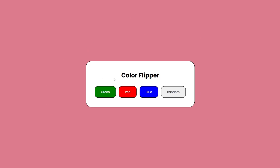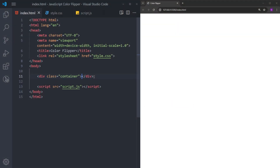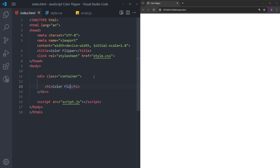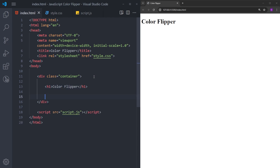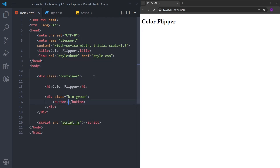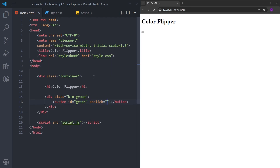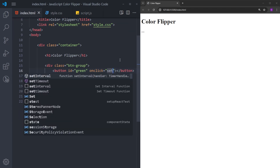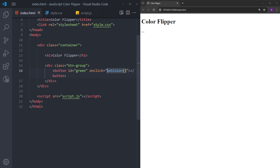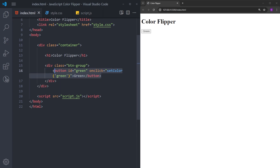So let's get into it. The first thing we are going to create is a container for these elements, which are going to be an h1 with the color flipper text inside. And for the buttons that are going to change the colors, there are going to be four buttons, so I will put them in a group. The first one is going to have the ID green. I will also create an onClick event handler, so when you click on this button, we will call a function. This function is going to be the setColor function. We will create this when we create the functionality inside JavaScript. This function is going to have an argument, which is going to be the color of this button, which is green.